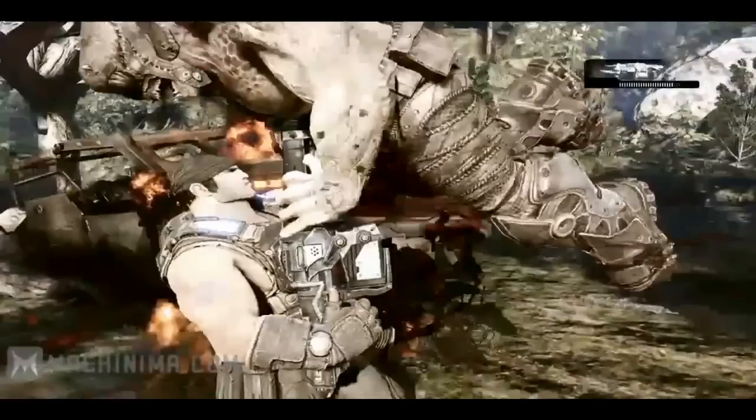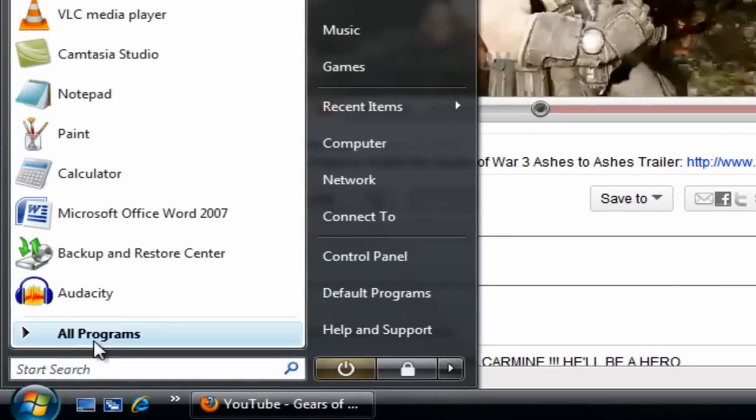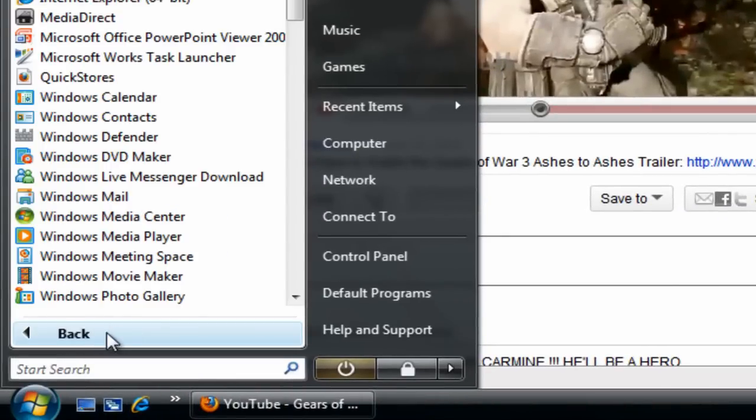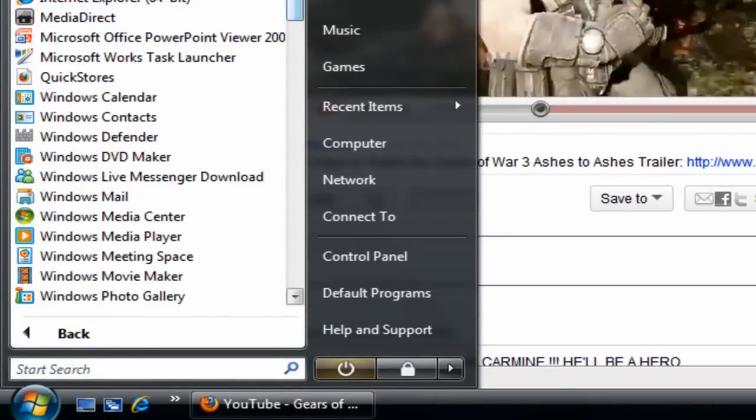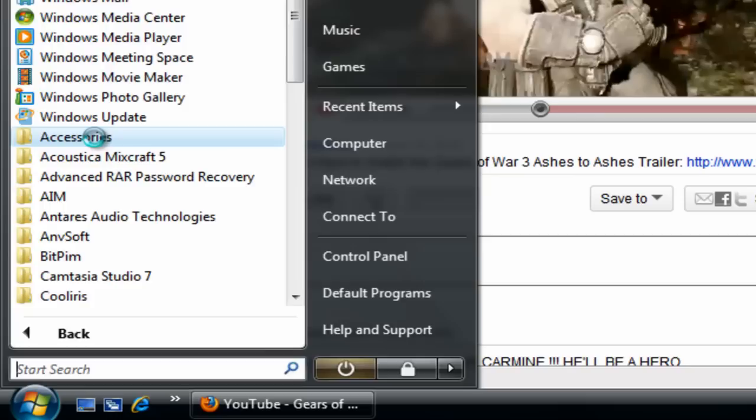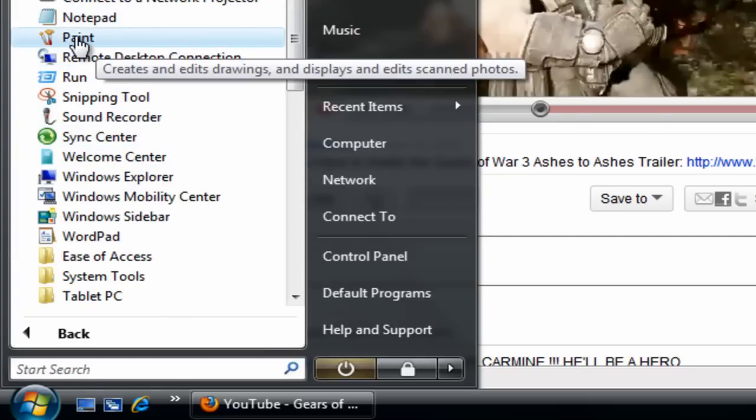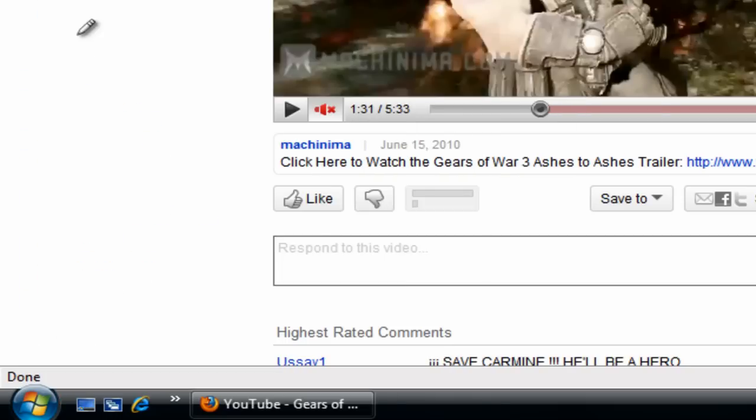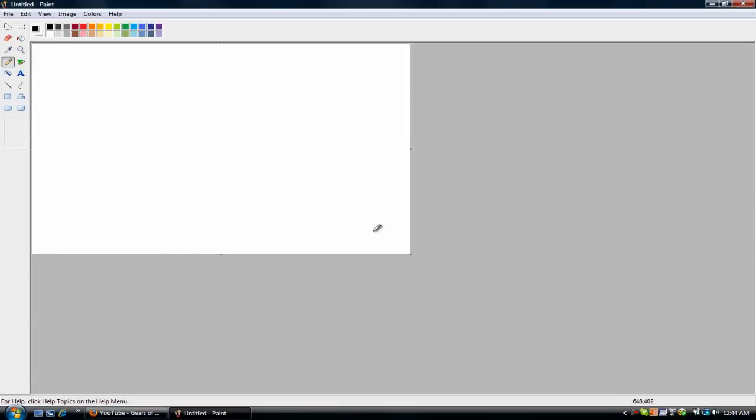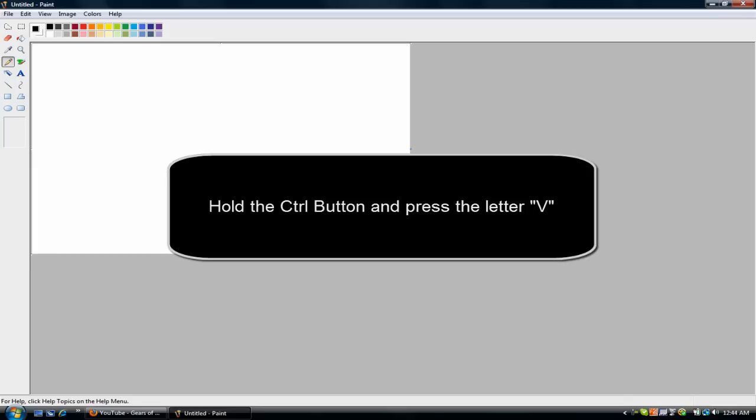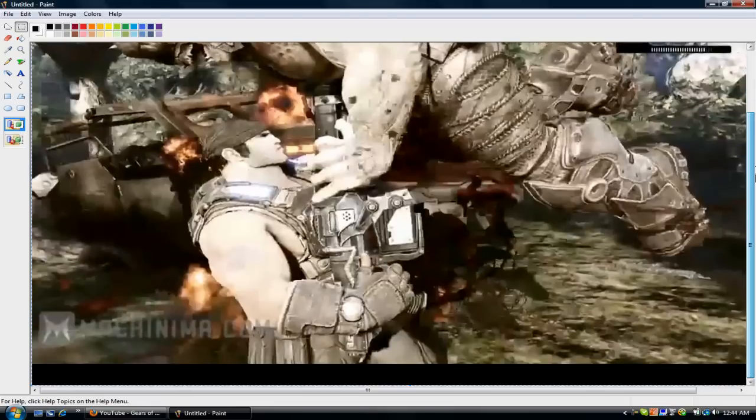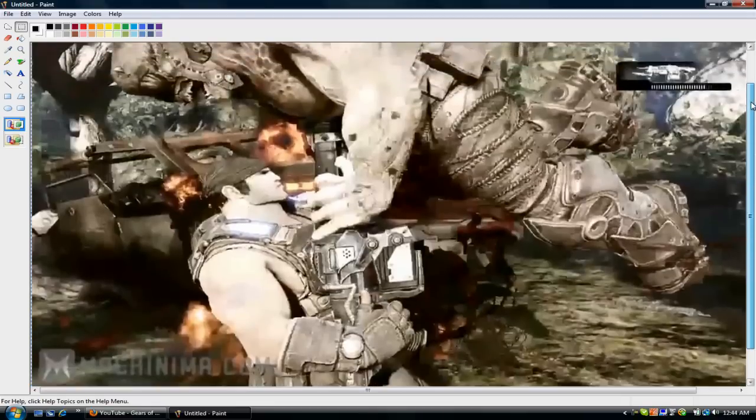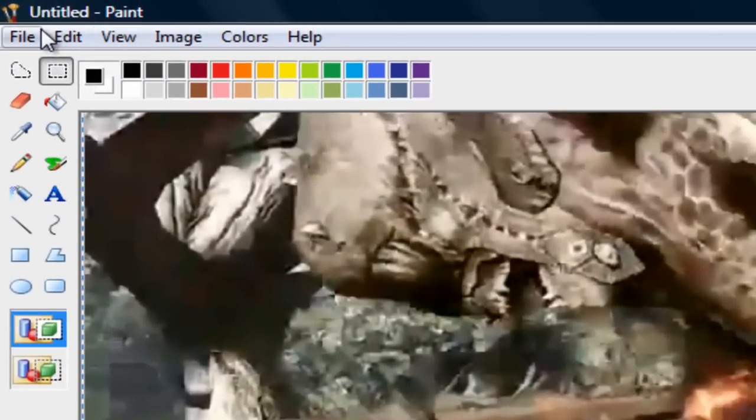You're going to press that button, just press it once and you're done. Now you go to All Programs and you want to go to Accessories. Now you want to open up Paint. From here you just want to press Control, so hold the Control button and press V, the letter V. Now you see it pastes the whole picture that you just took.